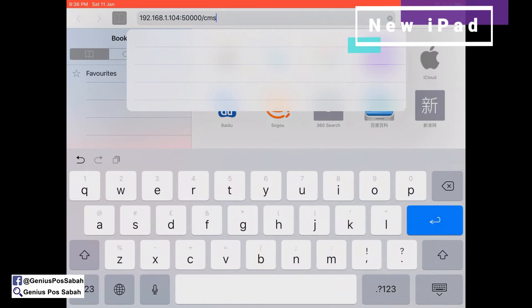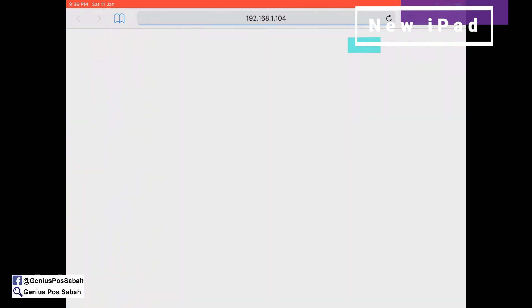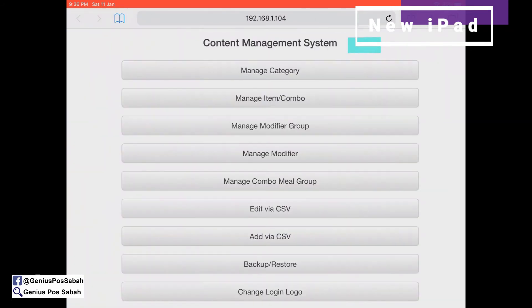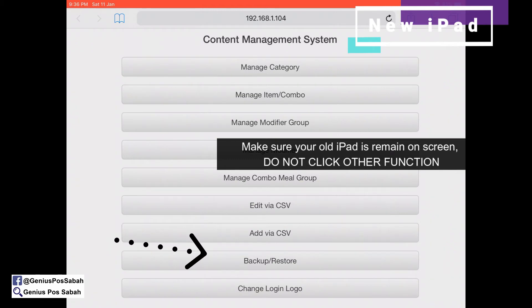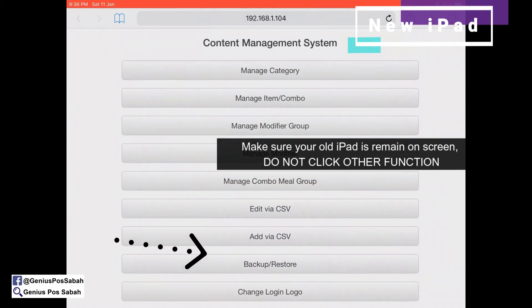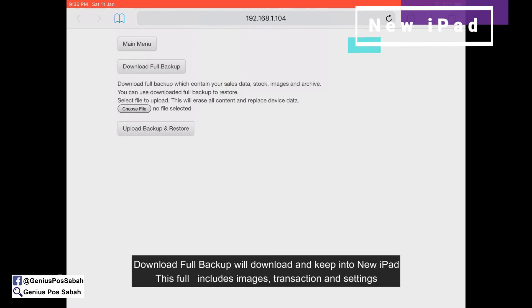Click Enter. From here, you can access the first iPad's content management system. Then go to Backup and download the full backup.